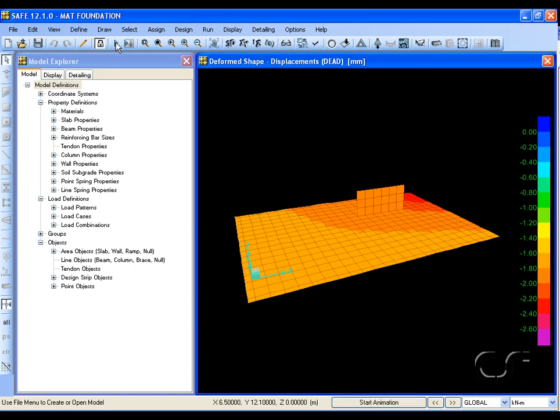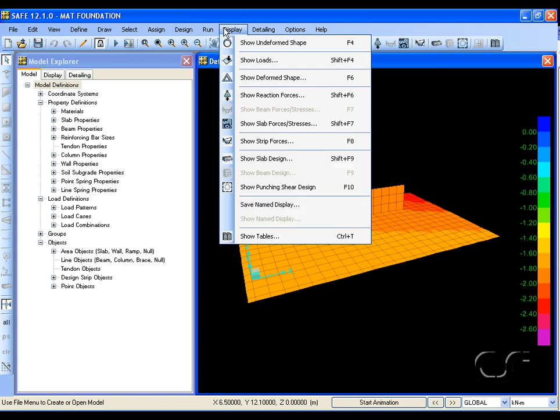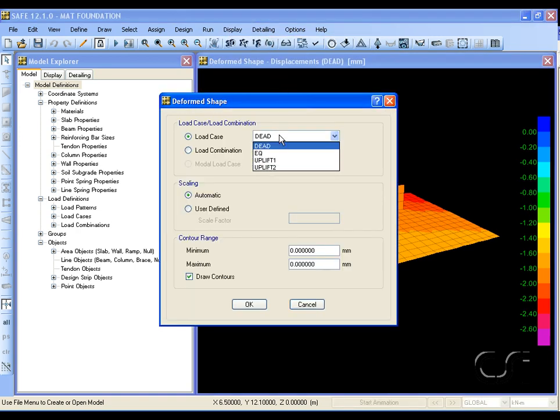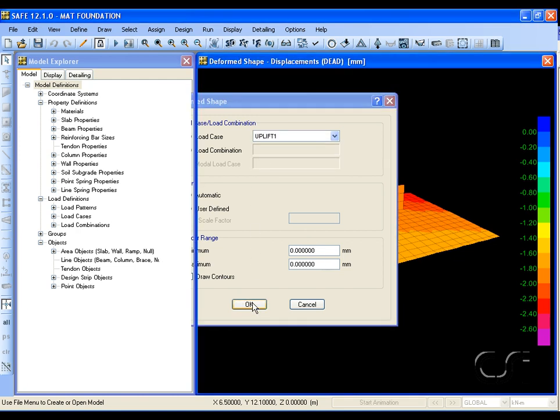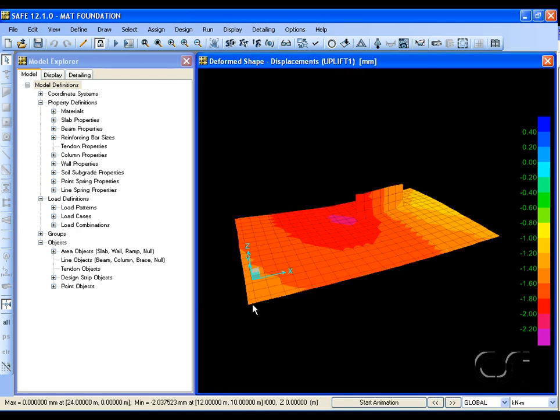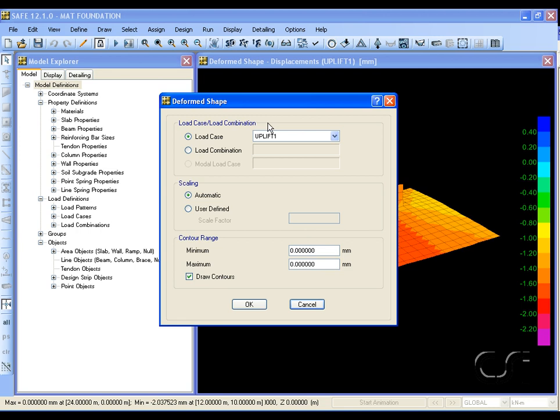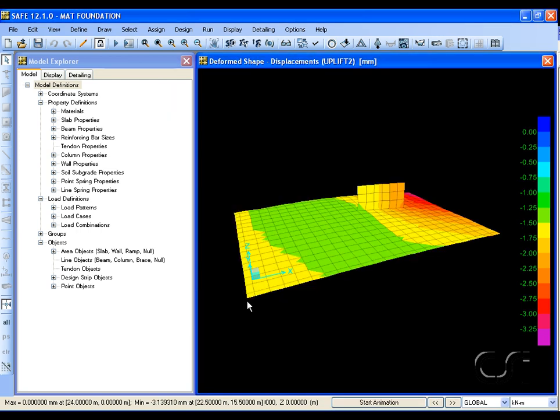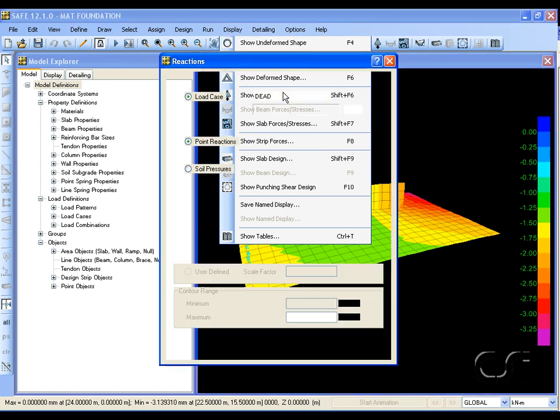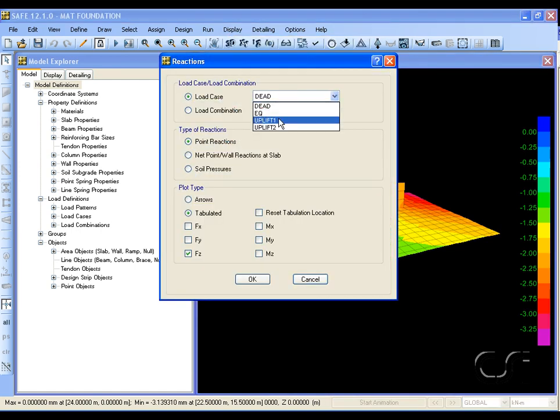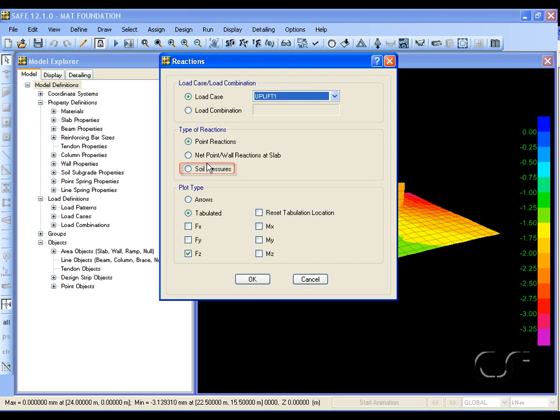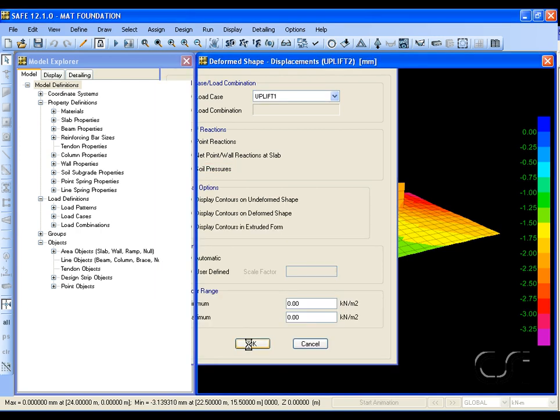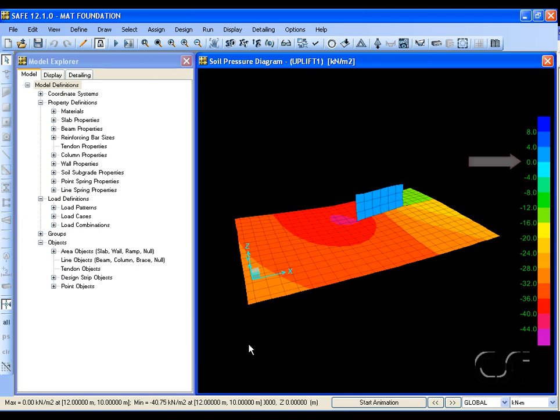Once the analysis is complete, the deformed shape for the dead load case is displayed. However, it is the uplift load cases that we are interested in, so we will revise the display—first uplift one, and now the deformed shape for the earthquake in the other direction. Next, we will switch to a display of the soil bearing pressures. Note how the soil bearing pressures do not go positive, indicating that there is no tension in the soil springs. This concludes this tutorial.